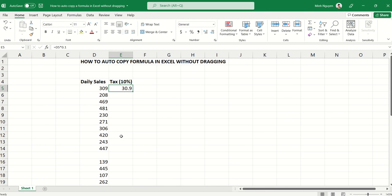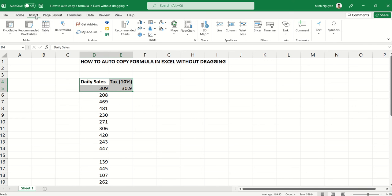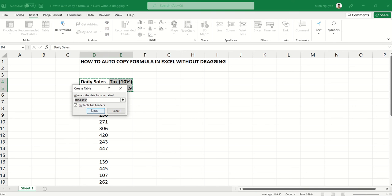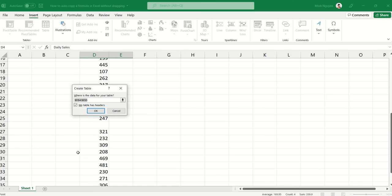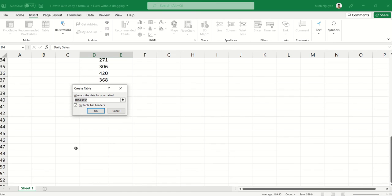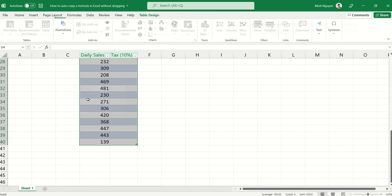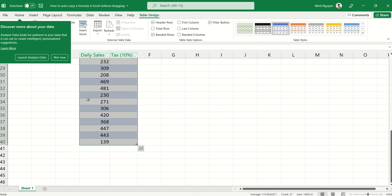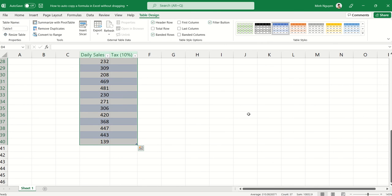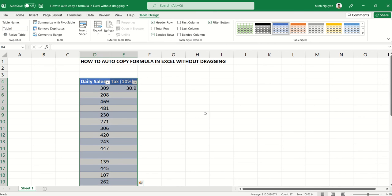Well there is, and let me show you. First we will need to convert this into a table, so Insert Table, and our data is until row 40. Okay, now let's copy the formula down by double-clicking.